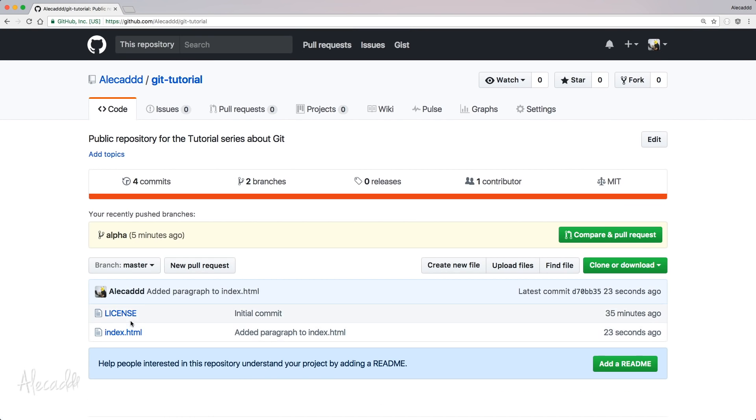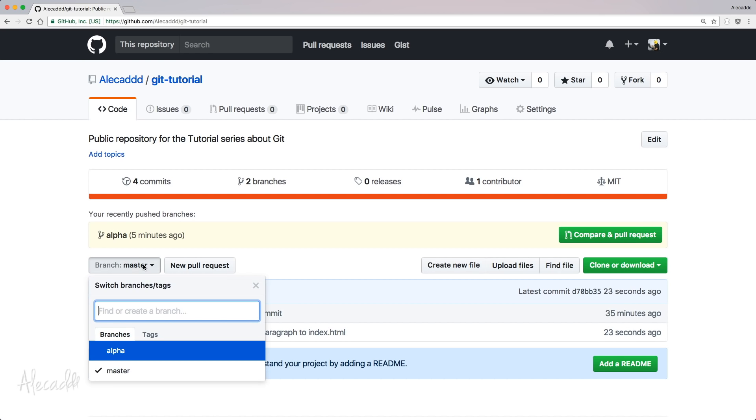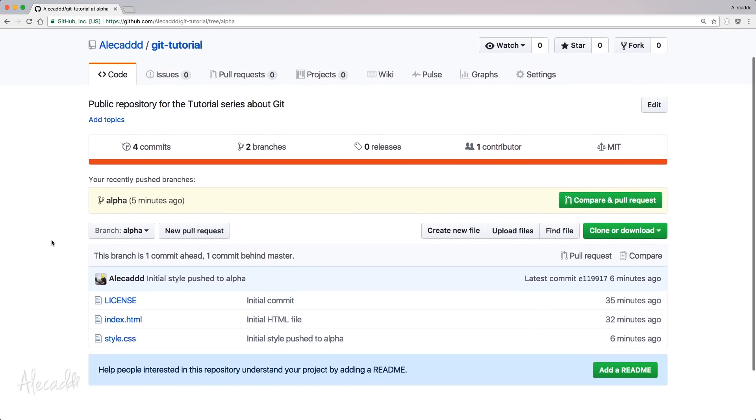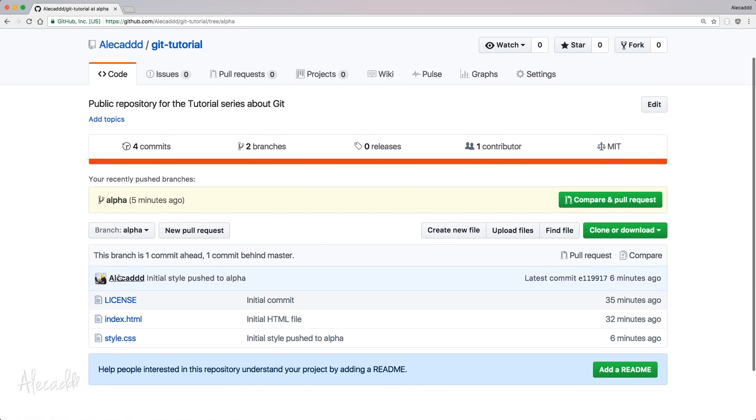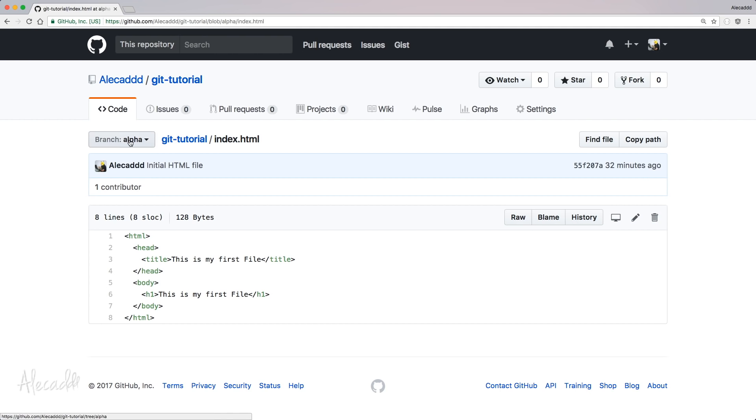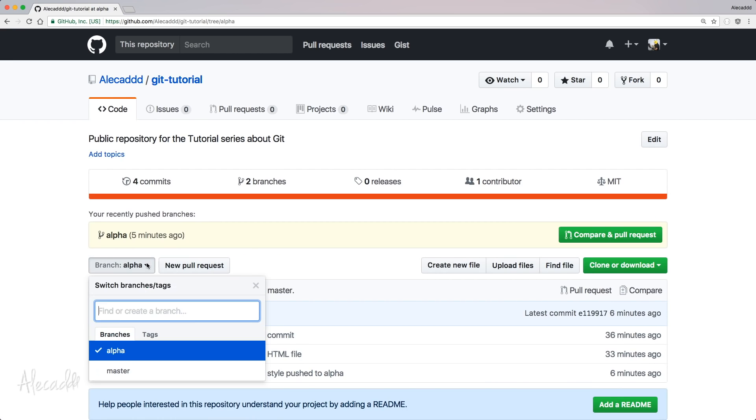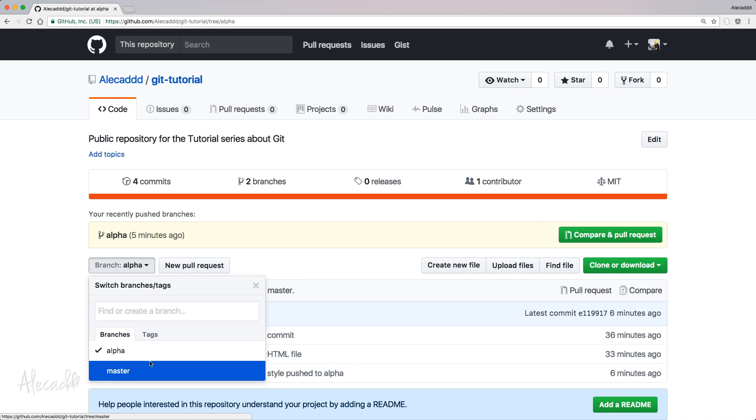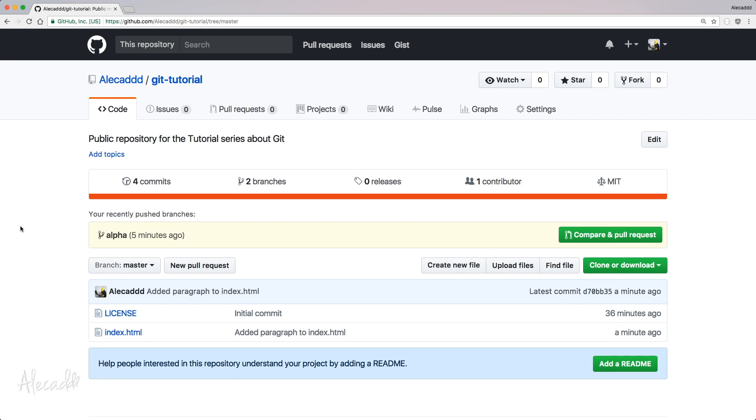In our master branch, there's no sign of the style.css that we push in our alpha. If we switch to the alpha branch, we still have the style. The index doesn't have the new commit that we created for our paragraph in the index.html. And if we go back, of course, in our terminal and we switch back, we check out again, the alpha branch, look what happens inside our code editor.